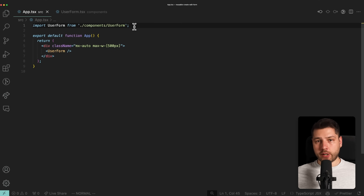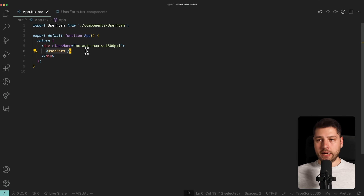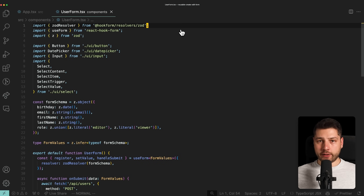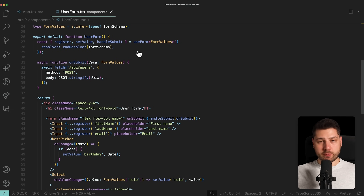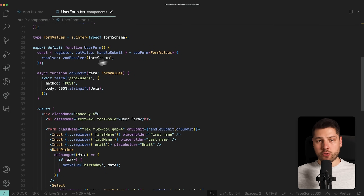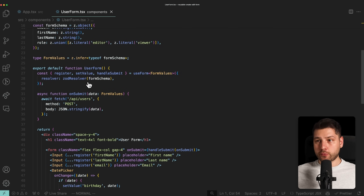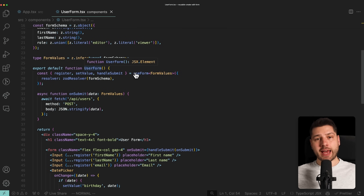I have a React application that's running. It's a pretty simple application. It has one component — the app component that renders a div with some styles, and then the user form component. The user form component already exists in this application, and our task is to add editing functionality to this form. We're pretending someone else on the team only implemented the create functionality, and now our task is to add editing support so we can use this form to both create a user and edit that same user afterwards.